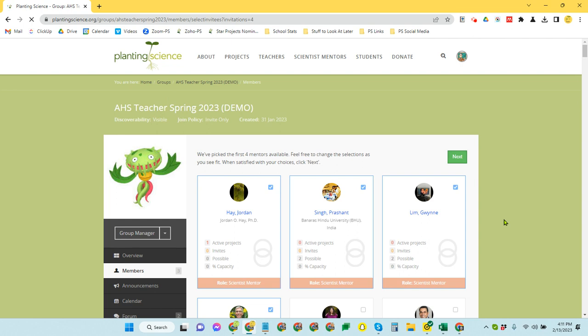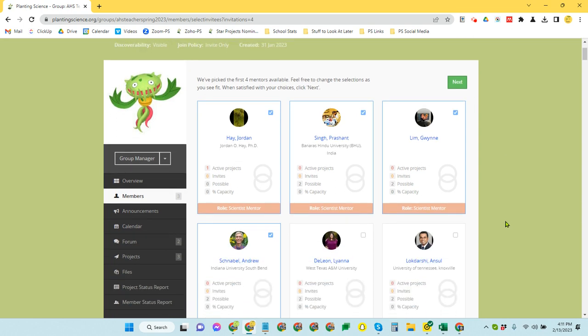So that brings us to the Scientist Gallery, and this has been set up so that the only mentors that you're going to see here, the only prospective mentors you're going to see, are scientists that have indicated that they are comfortable working with the investigation theme you're using for this session.